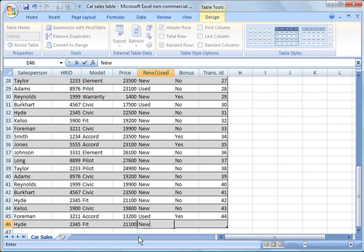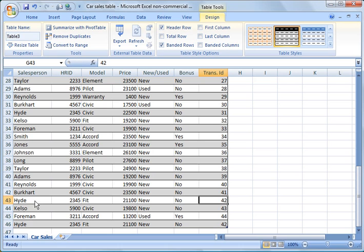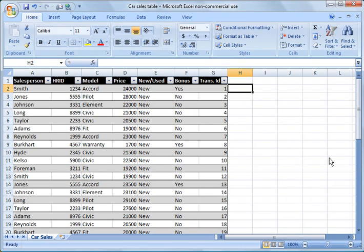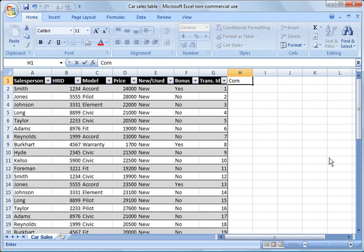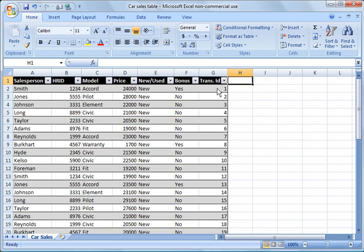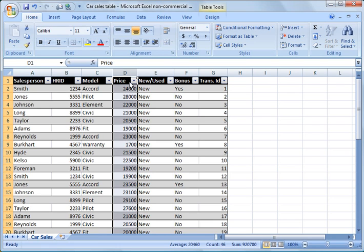I'm copying a row from up top to intentionally create a duplicate. Now if you'd like to add a column, all you need to do is start typing — I'll make up a column and call it 'commission.' You'll see it automatically creates a new column in the table itself. I don't really need that so I'll undo it — I just wanted to show you how you'd go about doing that. You can also add a column or row in the middle through the normal functions and it will be added right within your table.